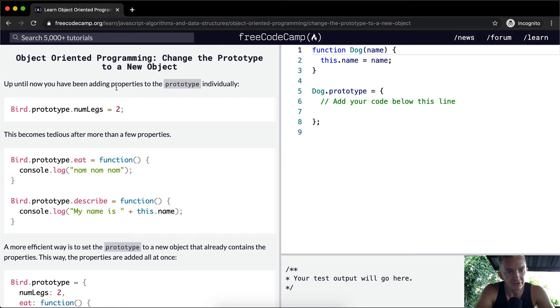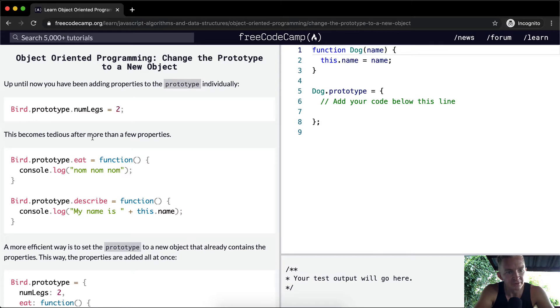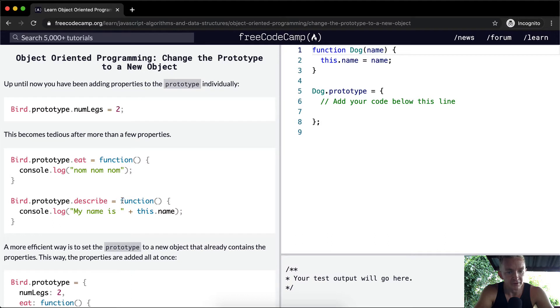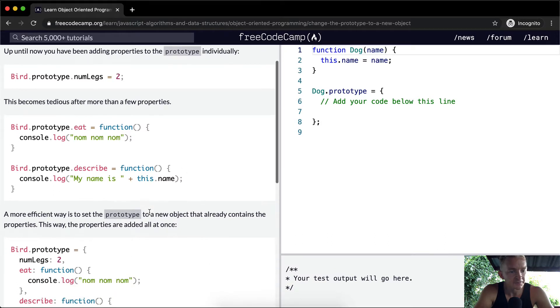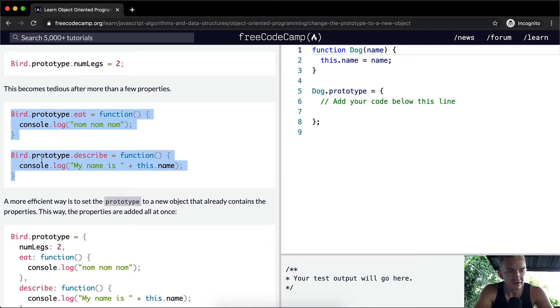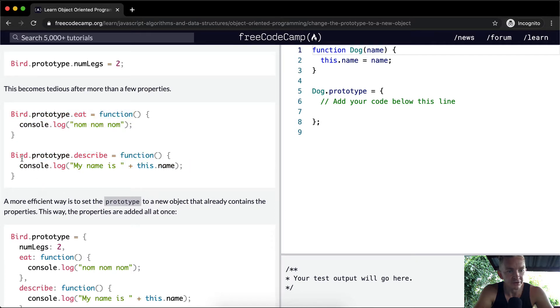Up until now, you've been adding properties to the prototype individually, doing it by bird.prototype.numberoflakes. This becomes tedious after more than a few properties. Bird.prototype.eat is equal to a function where it just says nom-nom. Bird.prototype.describe is equal to a function where you describe the name of the bird. This isn't the best way to write code because you see all the duplicate code that's happening in here.